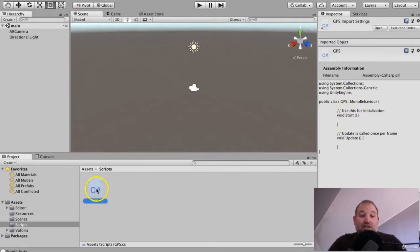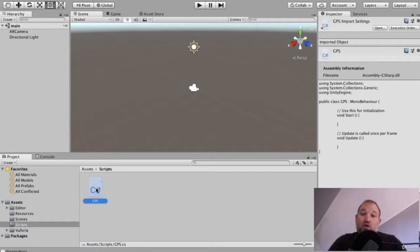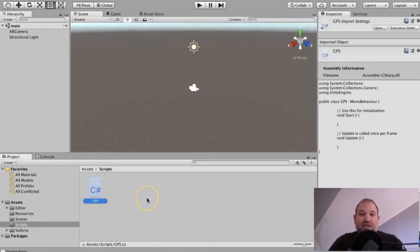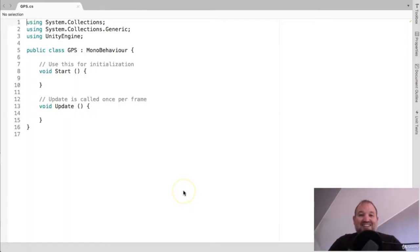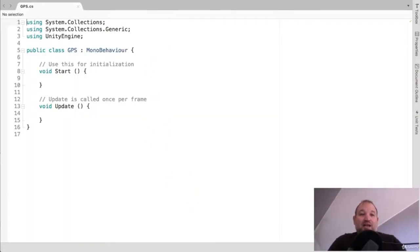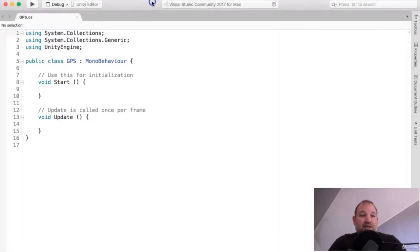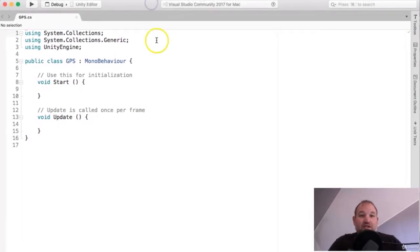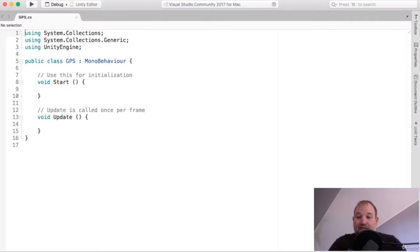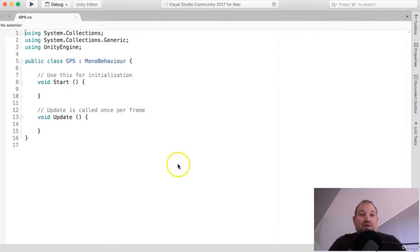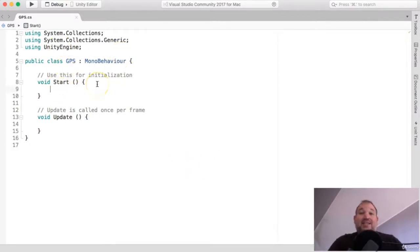So that has created our base foundation GPS script, which we can see over on the side here. And if I double click, it will open up MonoDevelop or Visual Studio, if that's what you guys have installed, which is actually what I've got installed. So we are now in Visual Studio.